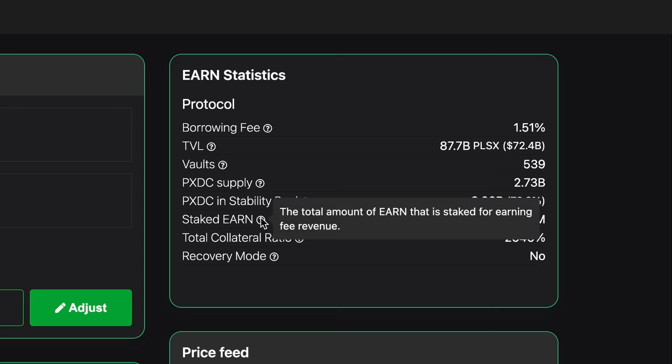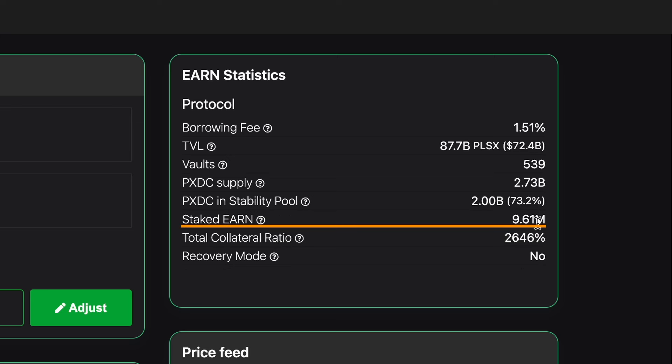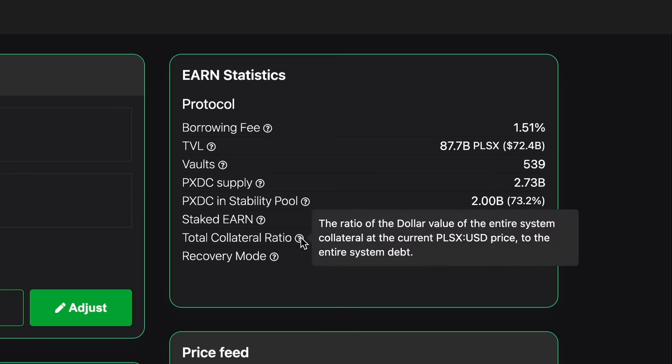Beneath that we can see staked EARN. The total amount of EARN that is staked for EARN fee revenue. We can see 9.61 million EARN token staked.